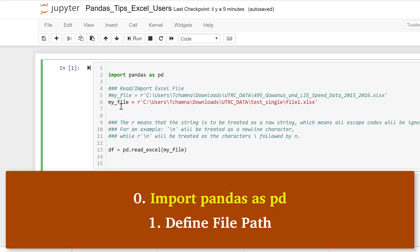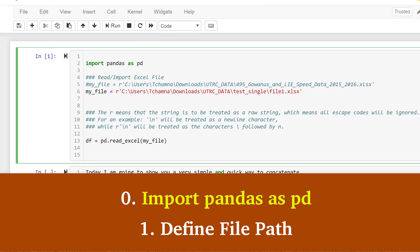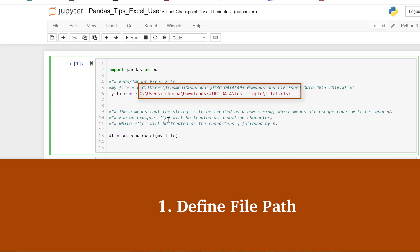The very first thing we want to do is to define the path where our Excel file is. Let's assume first that we have only one file and we want to concatenate all the sheets of data in that single file into one master sheet. The first thing we want to do is to define the path of our data. Please notice the R prefix here, which is used to indicate that the string should be read as a raw string.